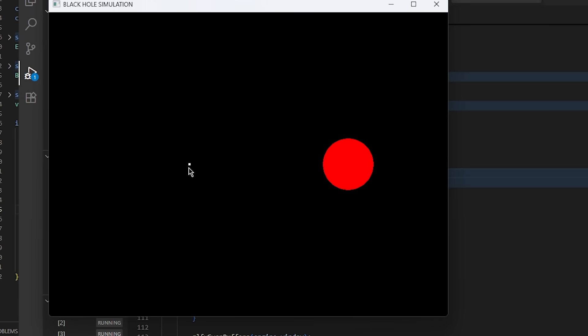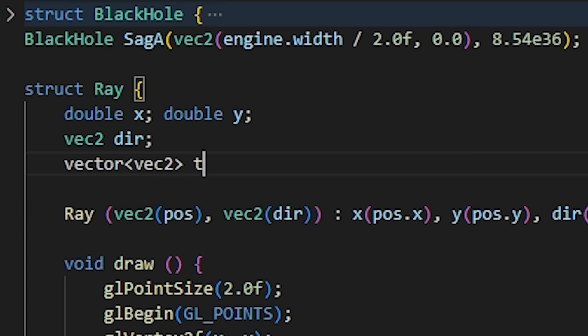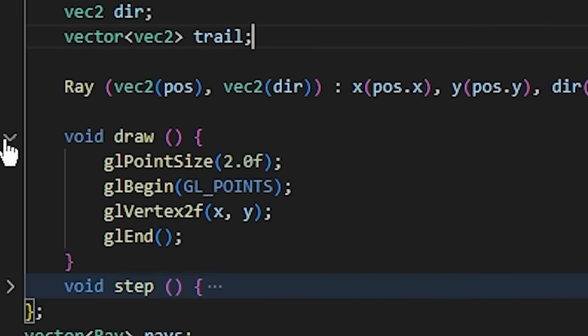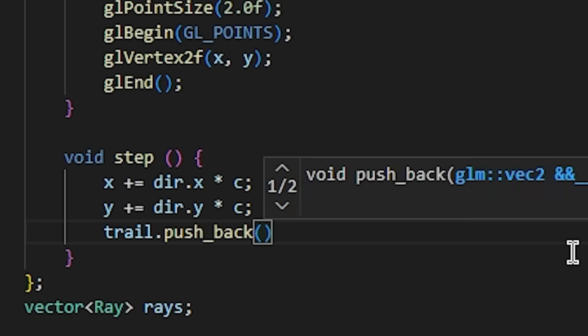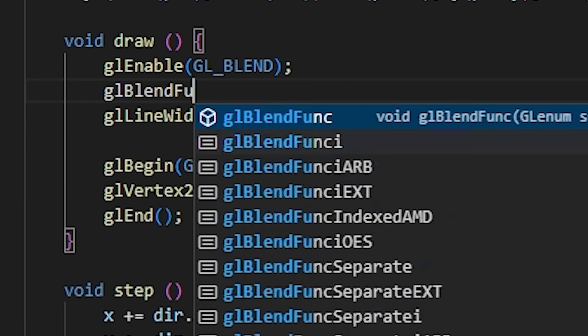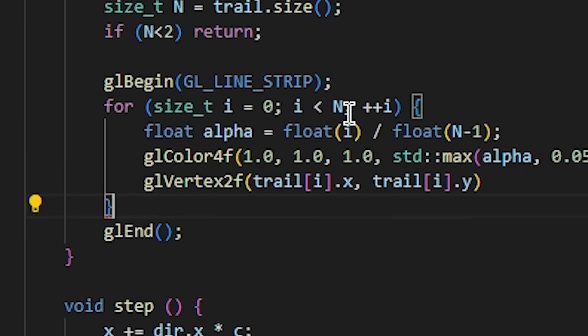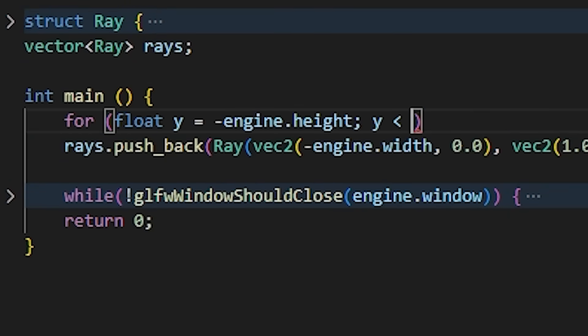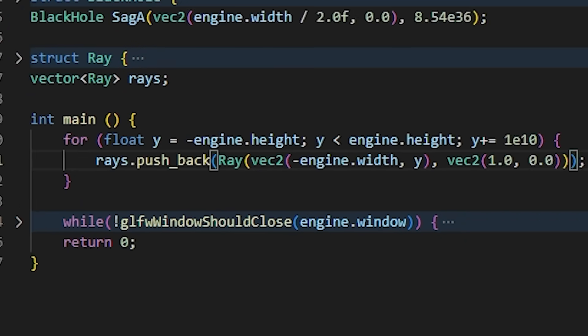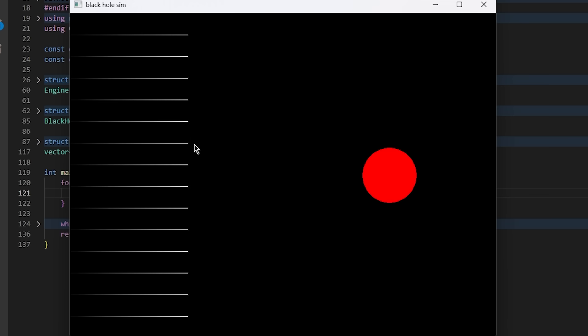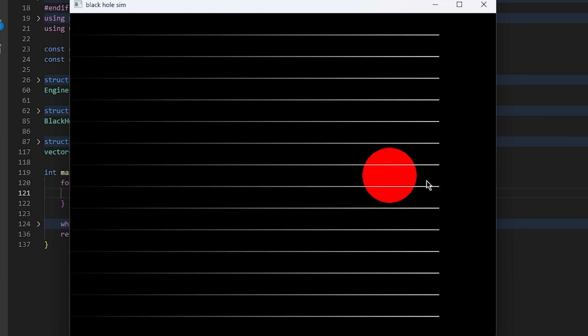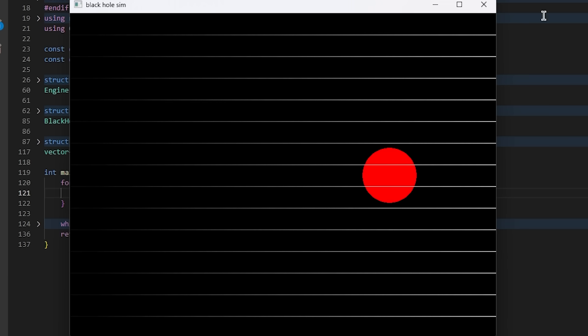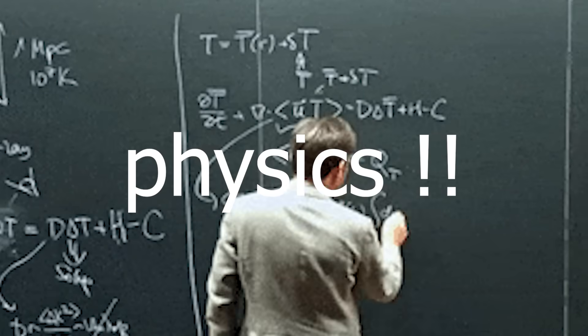This is nice, but I kind of want to see the path of the light as it moves forward. Let's add a trail vector to track the ray's previous positions. Each update will push the new x and y coordinates to the trail and then blend it so that the trail is brightest at the tip and fades out near the end. Now in the main loop, we can initialize a cluster of rays in a line and run the simulation. Isn't that neat? But obviously, if this was a real black hole, the light rays wouldn't be so chill going right through it. So now let's actually implement the physics to alter the path of the rays.